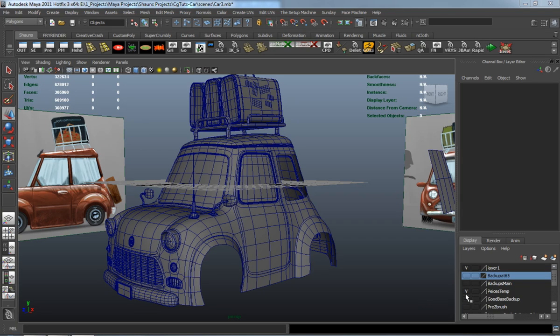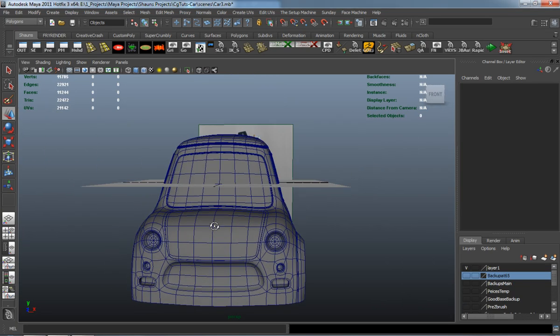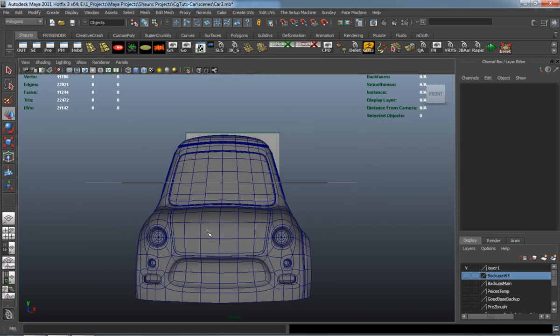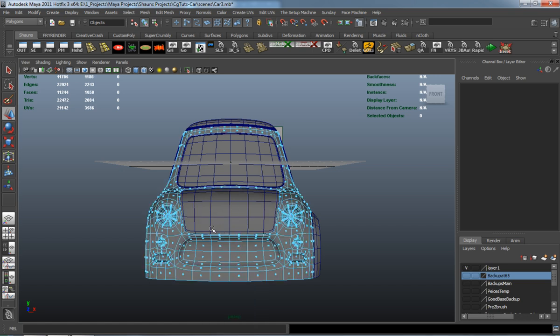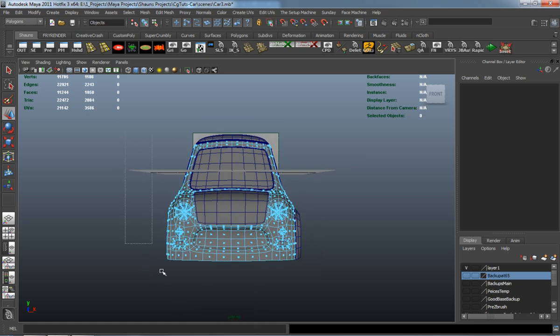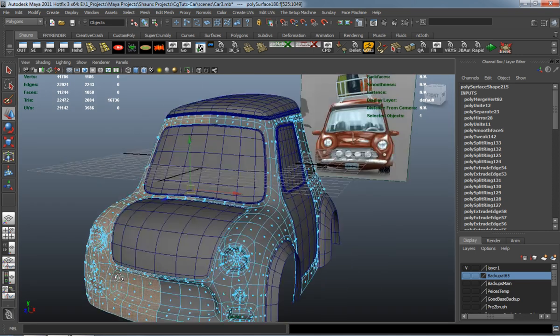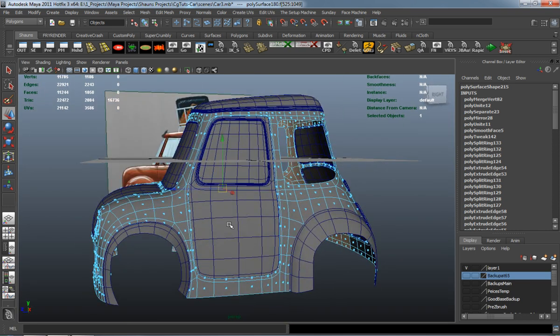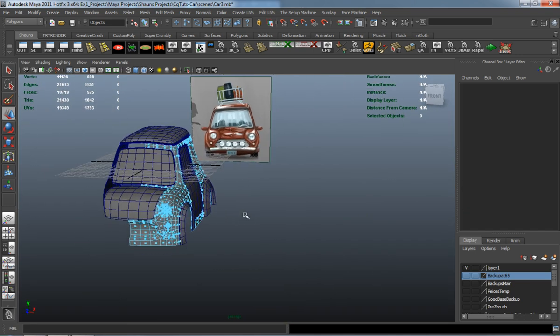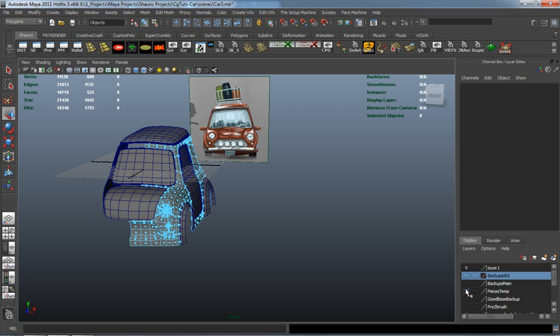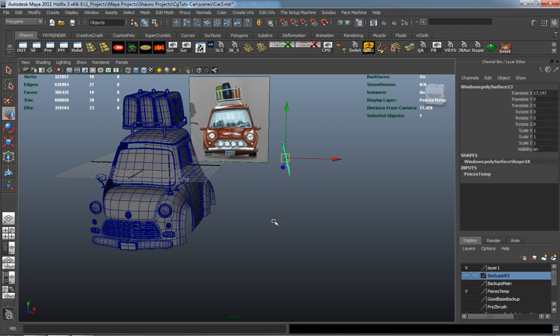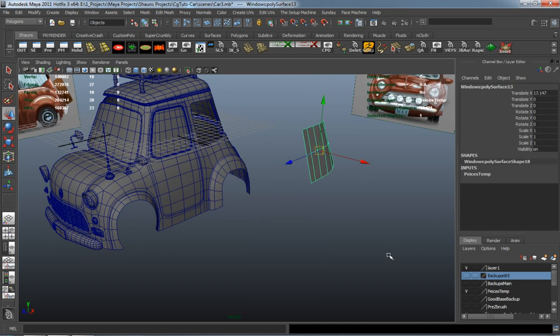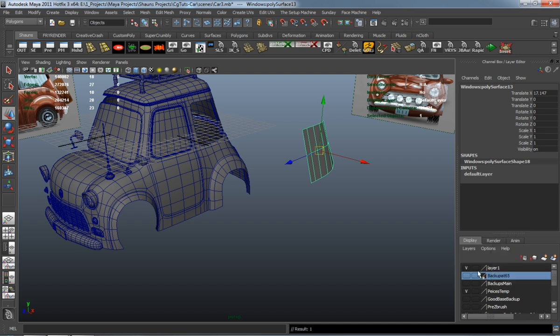Now we're going to go ahead and model the back window of our car here. We'll go ahead and re-delete the one half of the car and it's really no big deal because we already have the door made, so we just need to do this for the window of the back here.